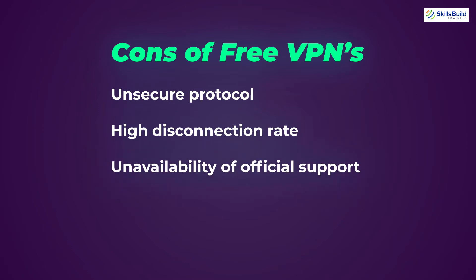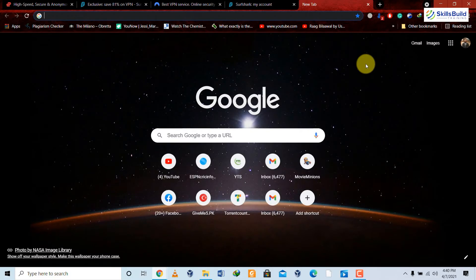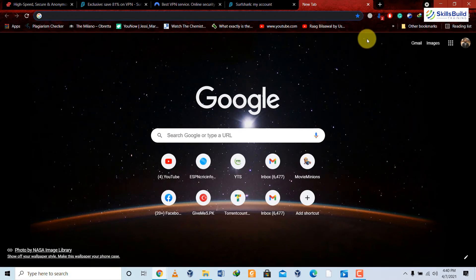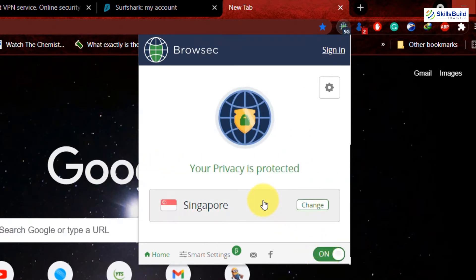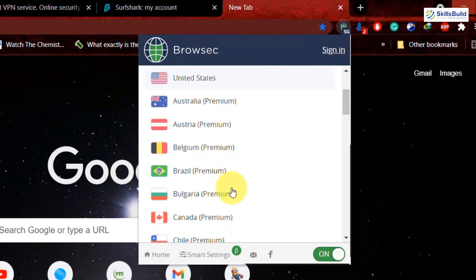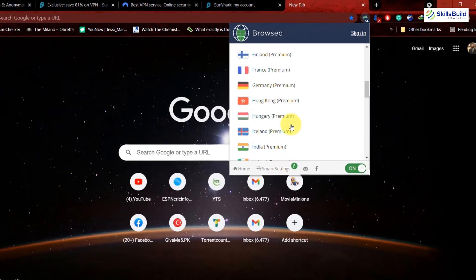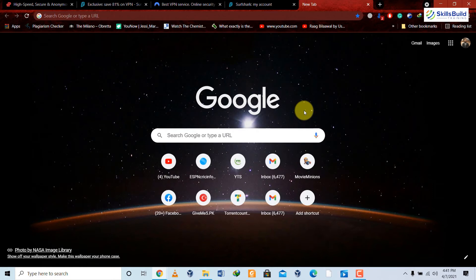Unpaid VPNs also lack support — if you have a problem, you may not get official help from the vendor since they're not obliged to offer any. Free VPNs also don't have servers in as many countries as paid ones; for example, the free version may only allow connection to three or four countries. Additionally, the browsing speed using a free VPN can be slow — perhaps half of what it was before.